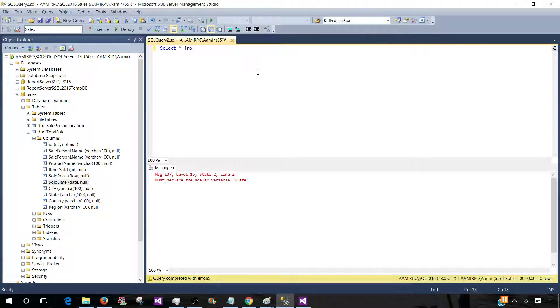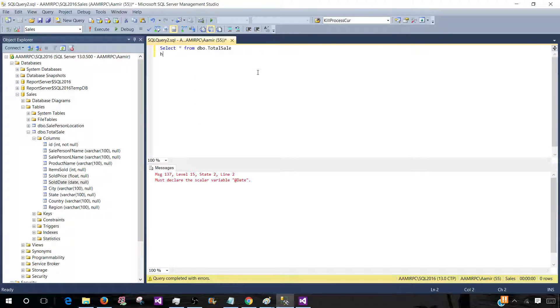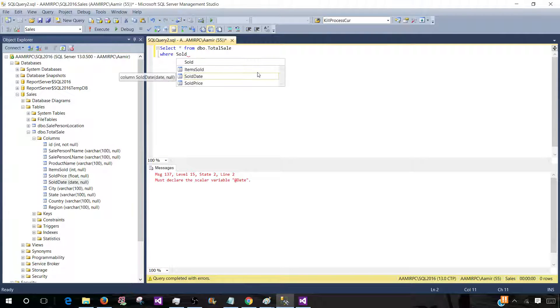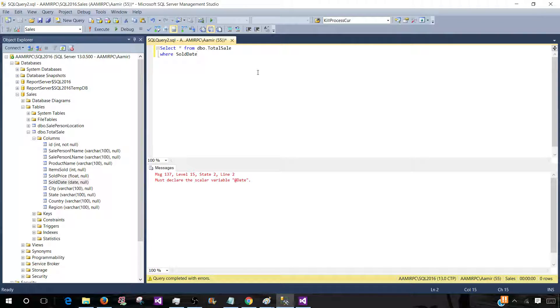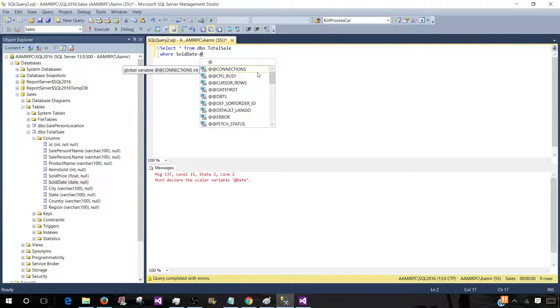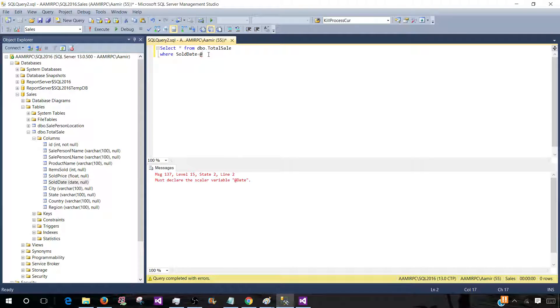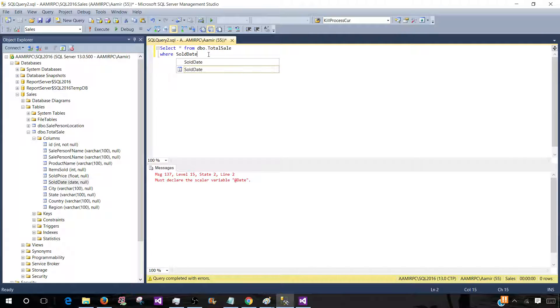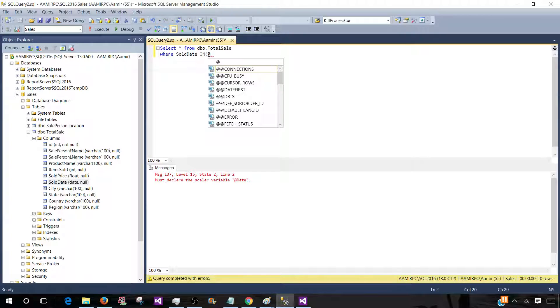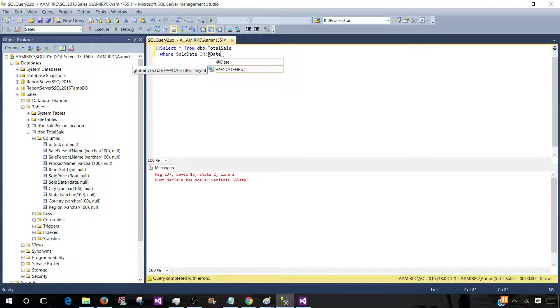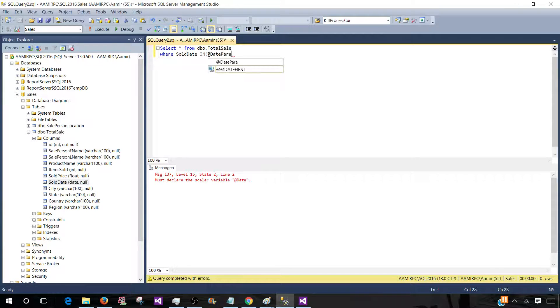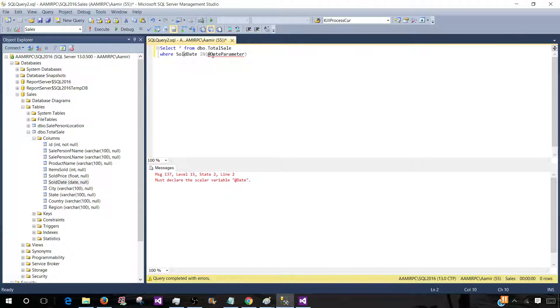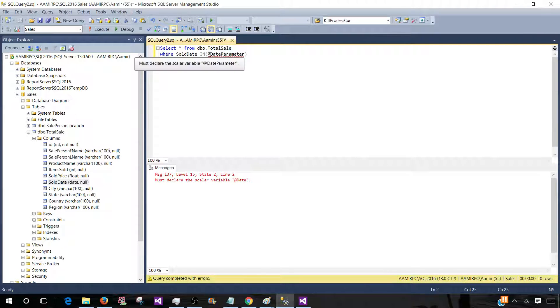Select asterisk from DB or total sale where sold date is equal to your parameter name. So you can create single value parameter or multi value parameter. When you create multi value parameter, instead of equal to you will be using in clause. So let's start with multi value and I will show you a few things. Here you can say date parameter. You can simply have sold date as a parameter name if you like, but I put it as date parameter.